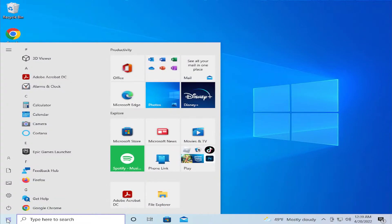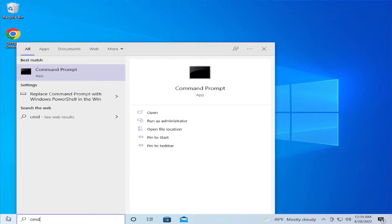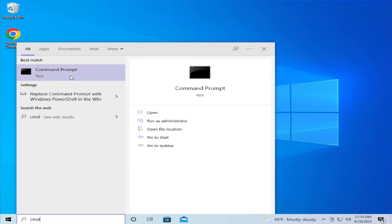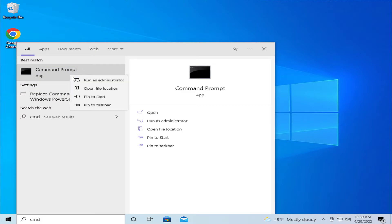Go to the start menu and type cmd, right click on the command prompt and select run as administrator.